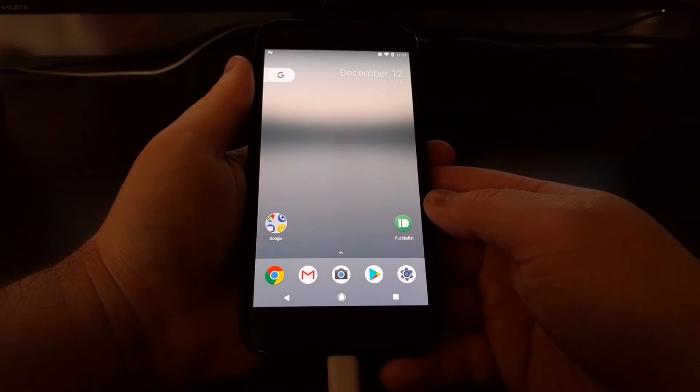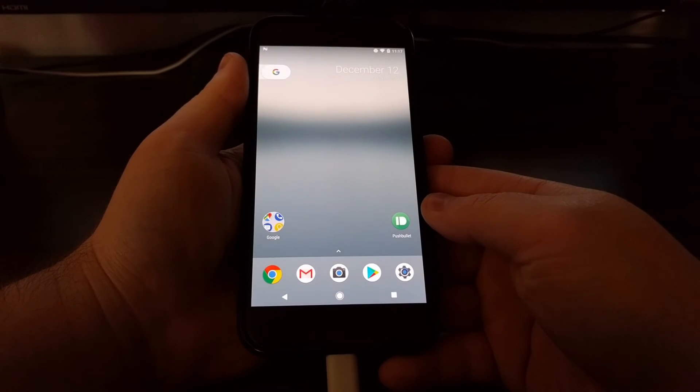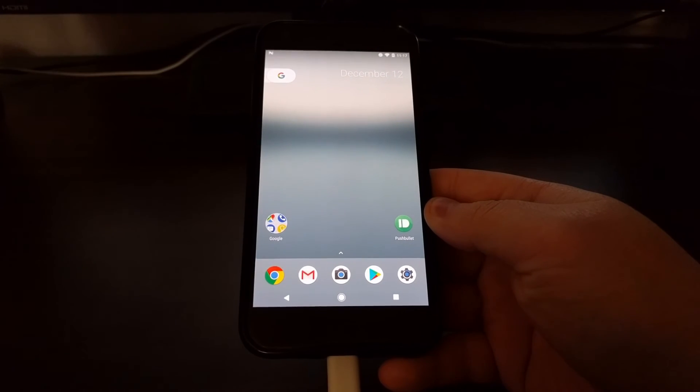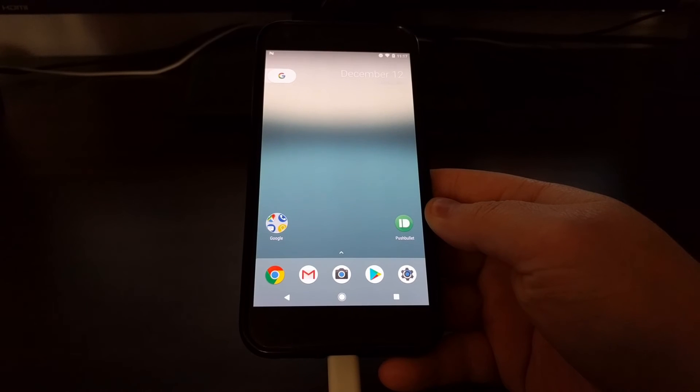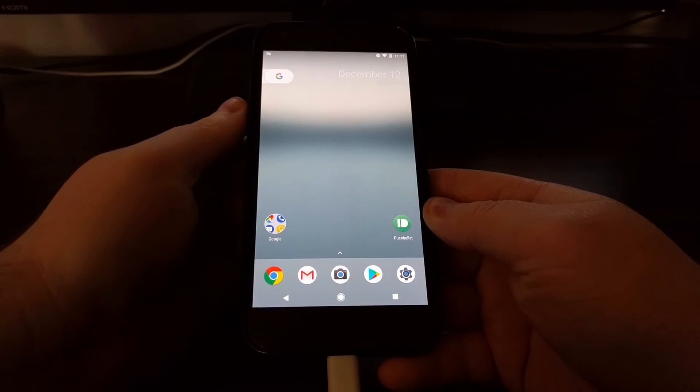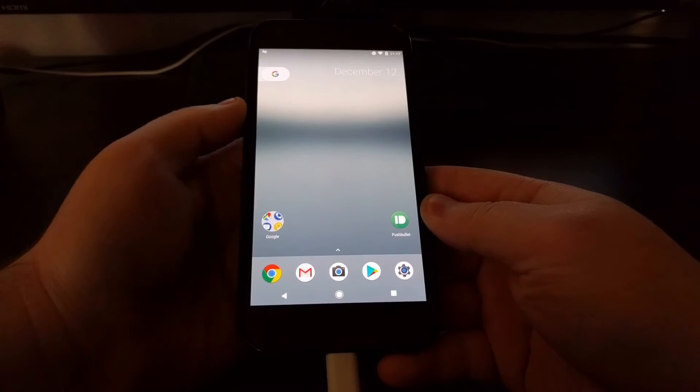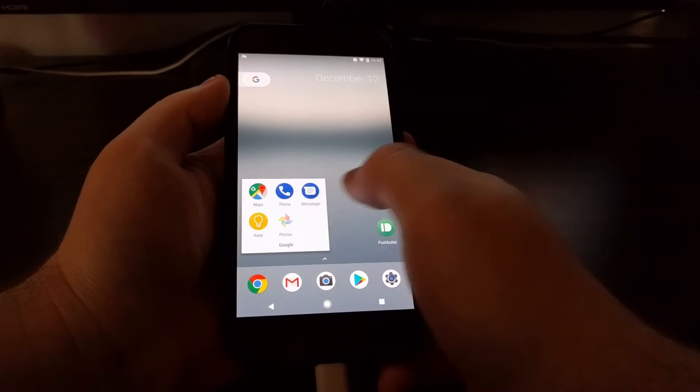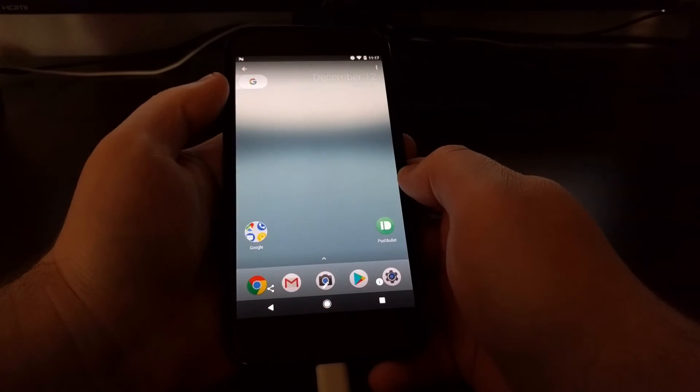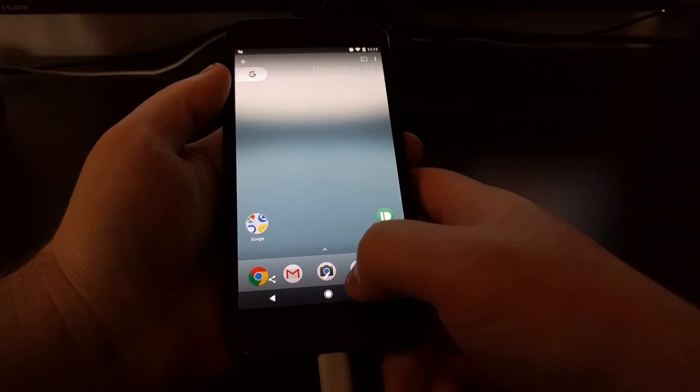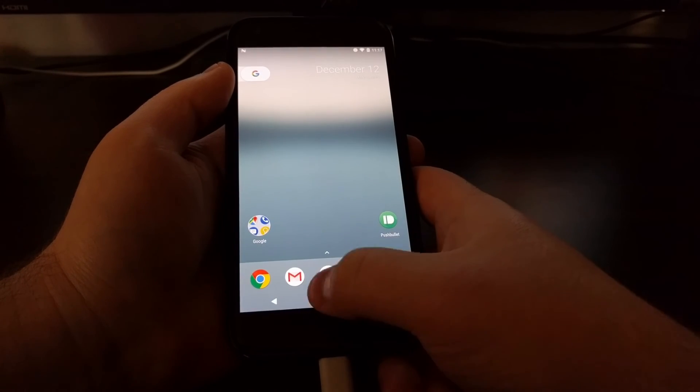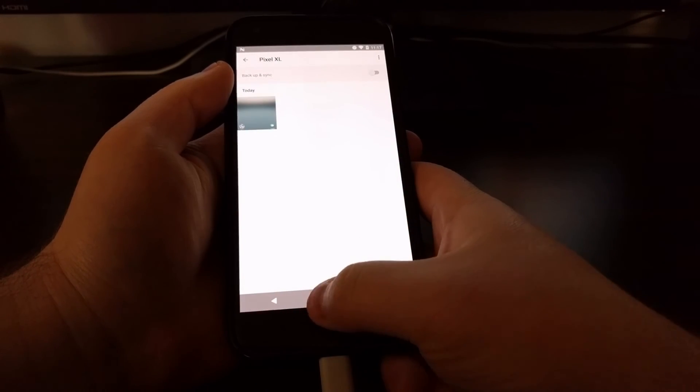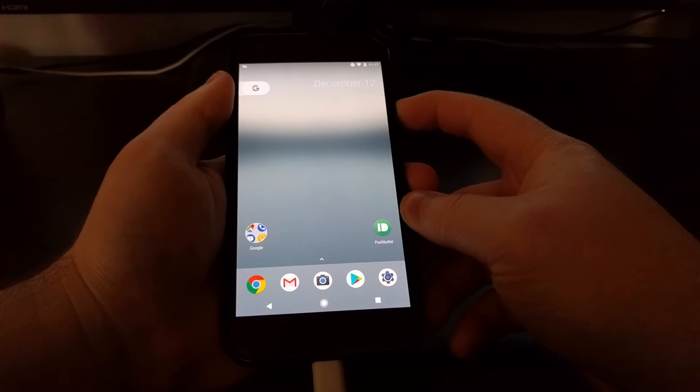Once you have the command typed, all you need to do is press enter on the keyboard to take a screenshot. Once you press enter, you'll see a pause for a second in the command prompt. Just to show you that it took a screenshot, you can see right there.